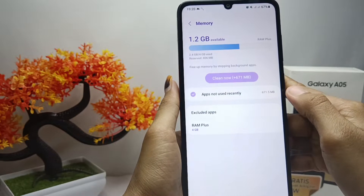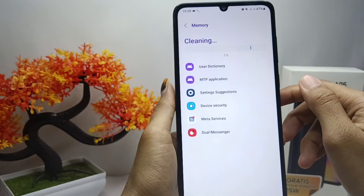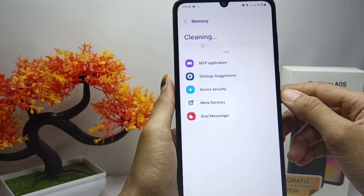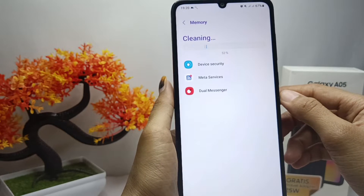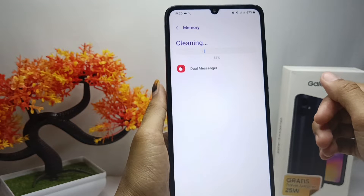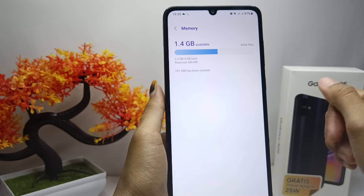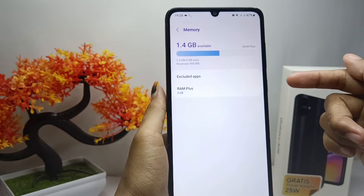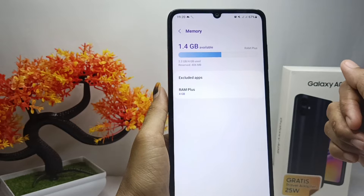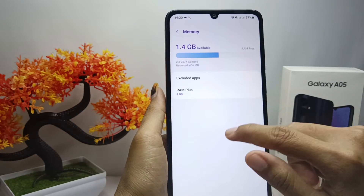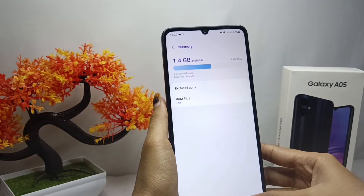Tap on the Clean Now option, and the junk files on your device will be successfully removed. That's the tutorial on how to clear junk files on the Samsung Galaxy A05 device.